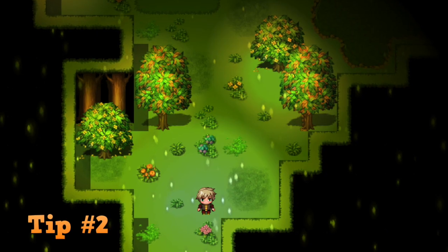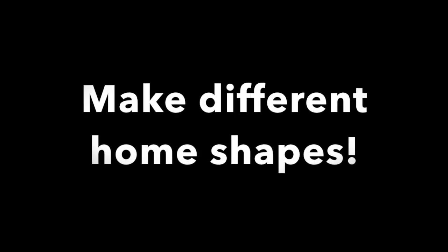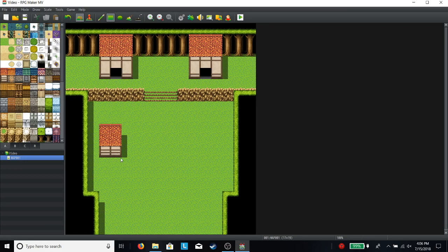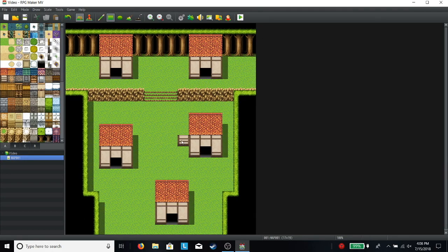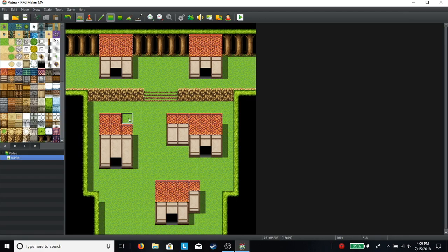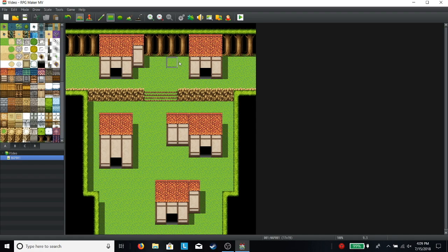Tip number two. Make different home shapes. Don't just copy and paste the exact same house all around your map. Change it up. Maybe make it taller or give it a side area. Not all homes are built the same.